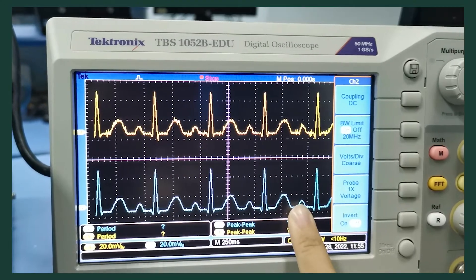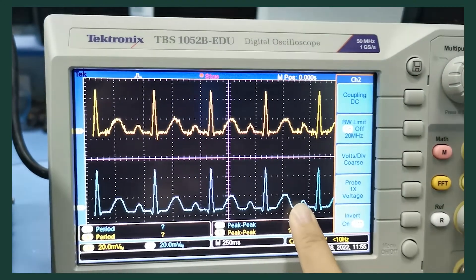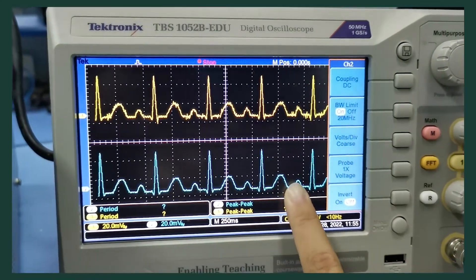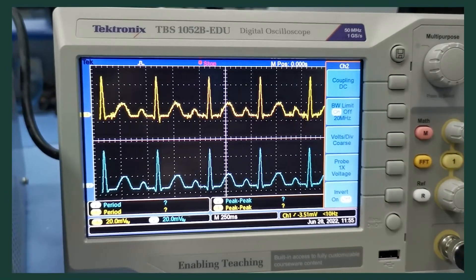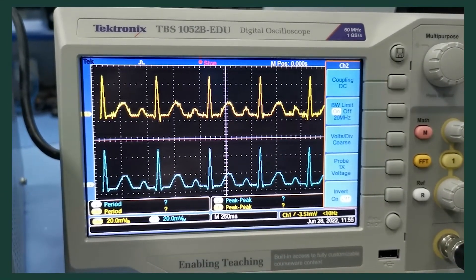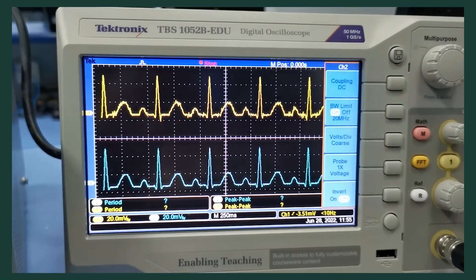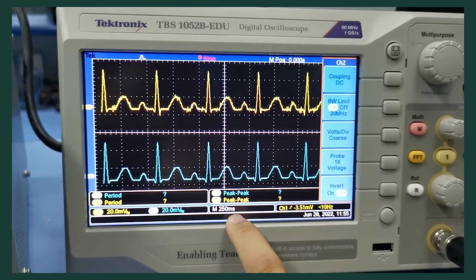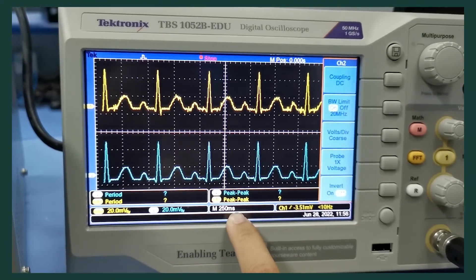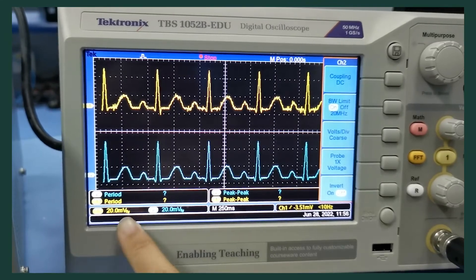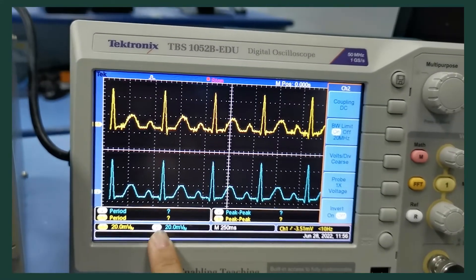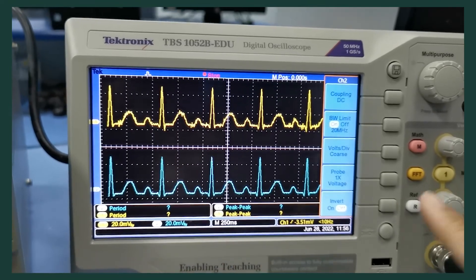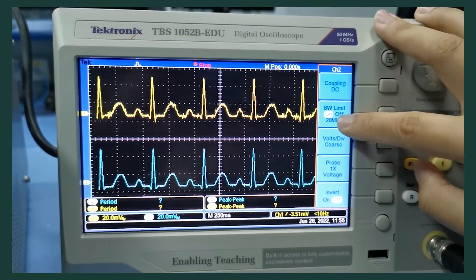After the filter, we can see the signal is smoother and less noise was detected. To get a nice visual of the ECG signal, the signal was scaled up to 250 milliseconds at an amplitude of 20 millivolts and a bandwidth limit of 20 megahertz. And we can see how it works.